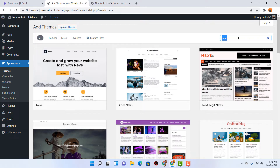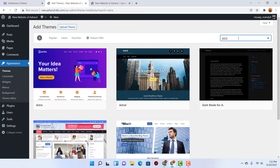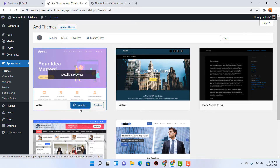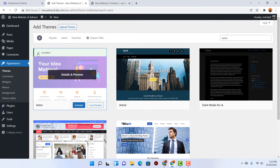Now let's say I want to install Astra, which has beautiful-looking free themes and templates as well, which we are going to use. I have entered Astra here and here we go — we have got Astra appearing. Now let's install the theme into our website. Let's click on Install and the theme is going to be installed on our WordPress website.